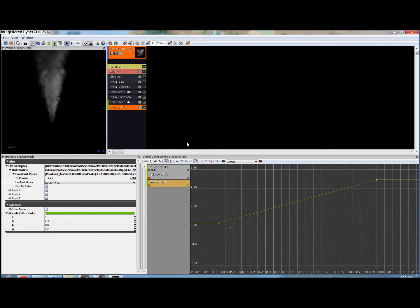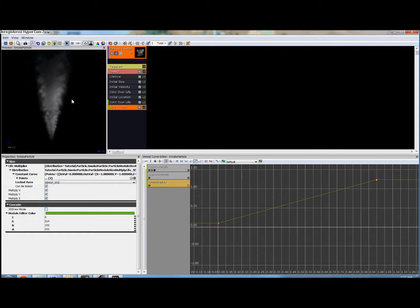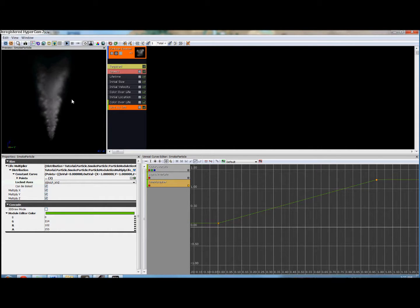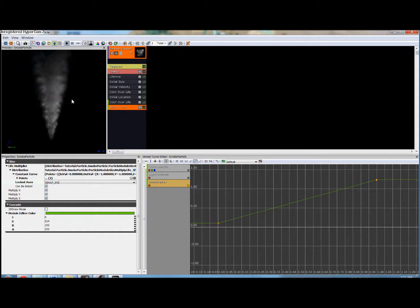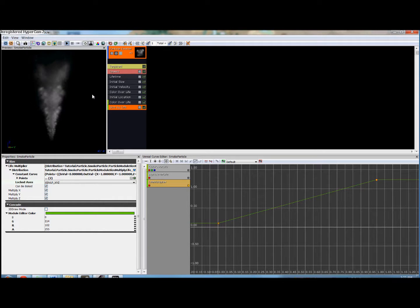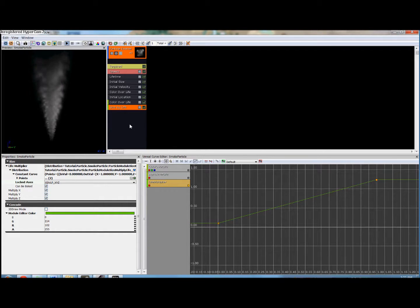And so now we're going to move this point down to not quite zero, but pretty close, about 0.1. And this one's at 1,1.